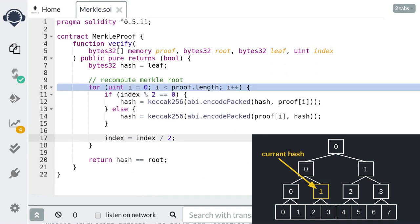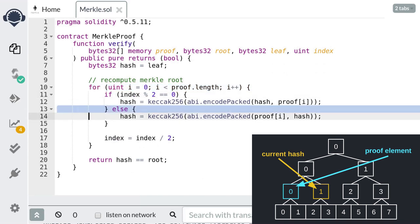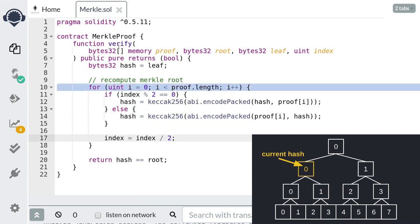Then we update our index. The index was 2, so 2 divided by 2 equals 1, and our current index is now 1. Moving to the next iteration: since the current index is 1 (odd), our proof element must be on the left side. So we prepend the second proof element to the current hash and then update it. Then we update the index again: 1 divided by 2 is 0.5, but since we're doing integer division we round down, giving us 0. So our index is now equal to 0, completing the second iteration.